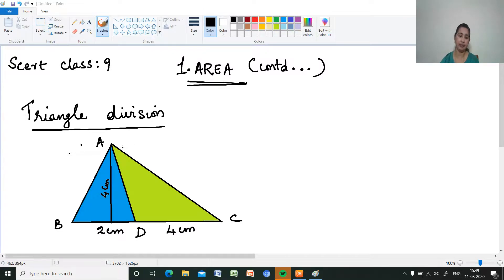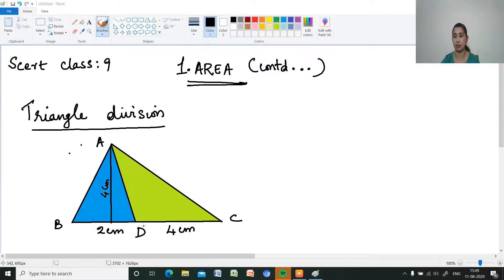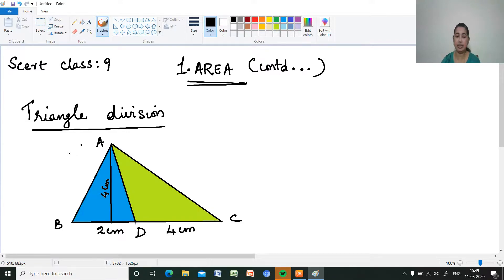So first I have drawn a triangle here, triangle ABC. The height of the triangle is 4 cm. The base length BC is 6 cm. And a point D divides BC such that BD is equal to 2 cm and CD is equal to 4 cm. So I have divided the base.